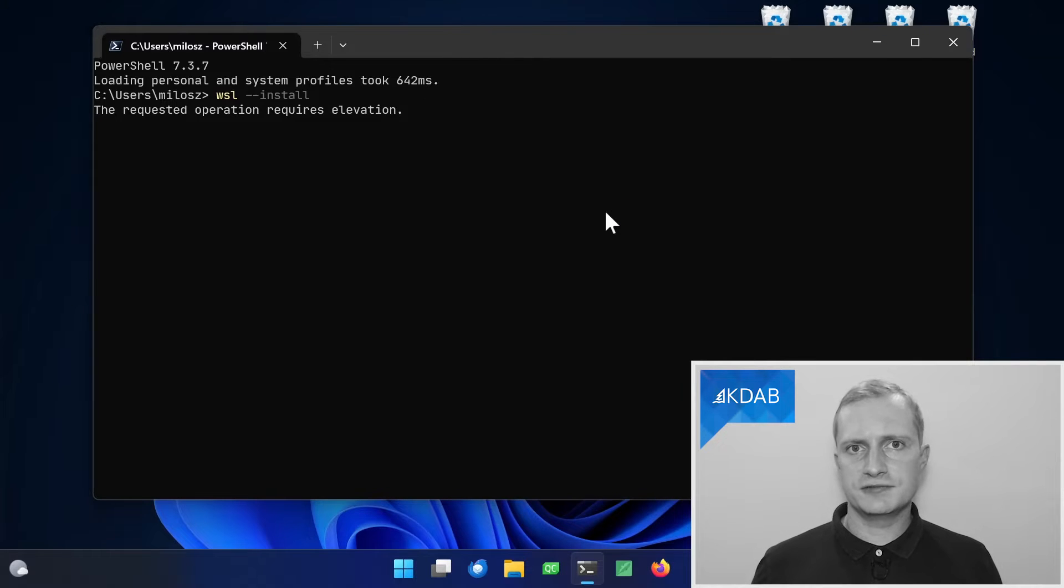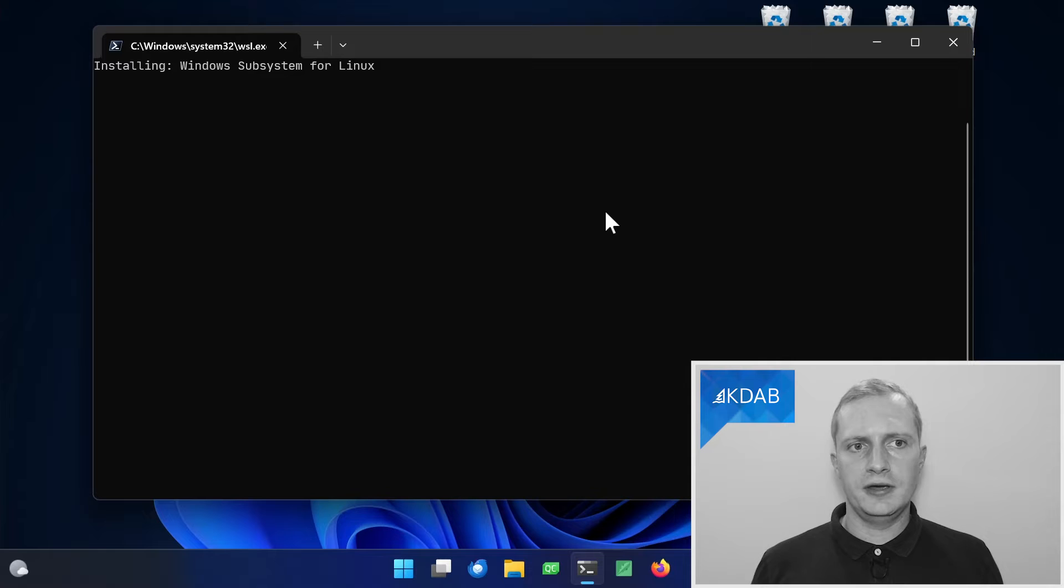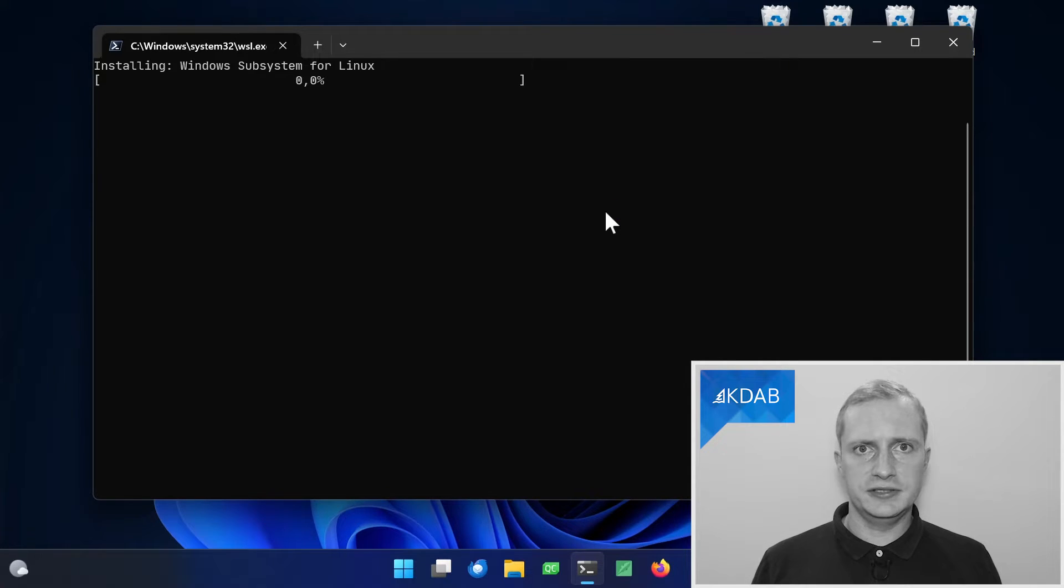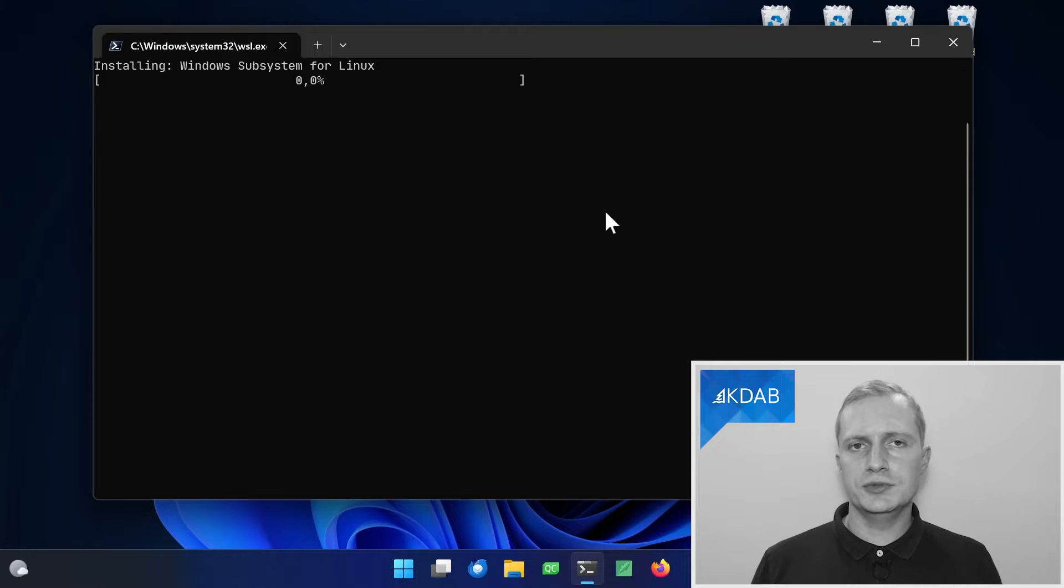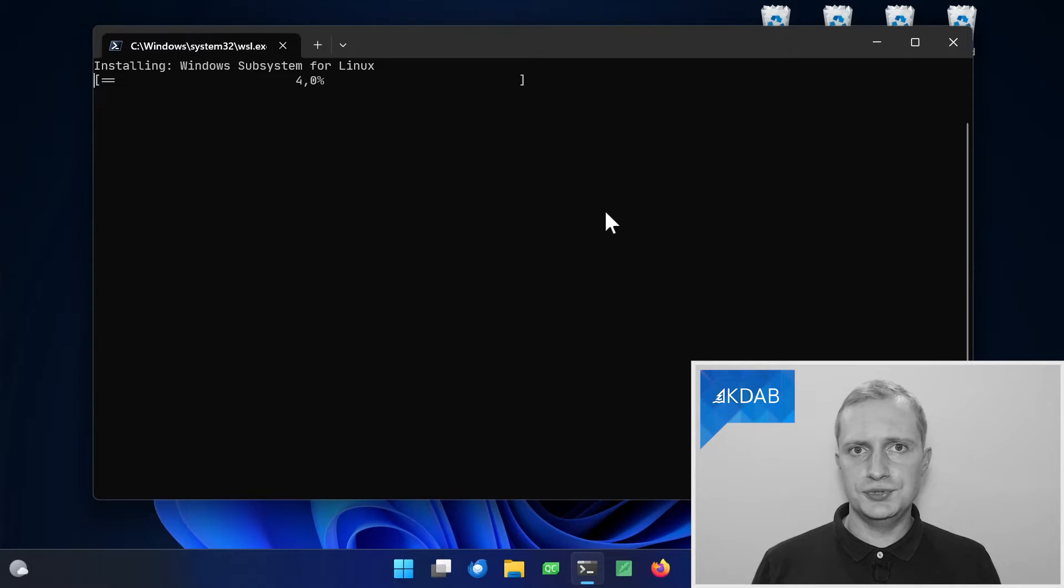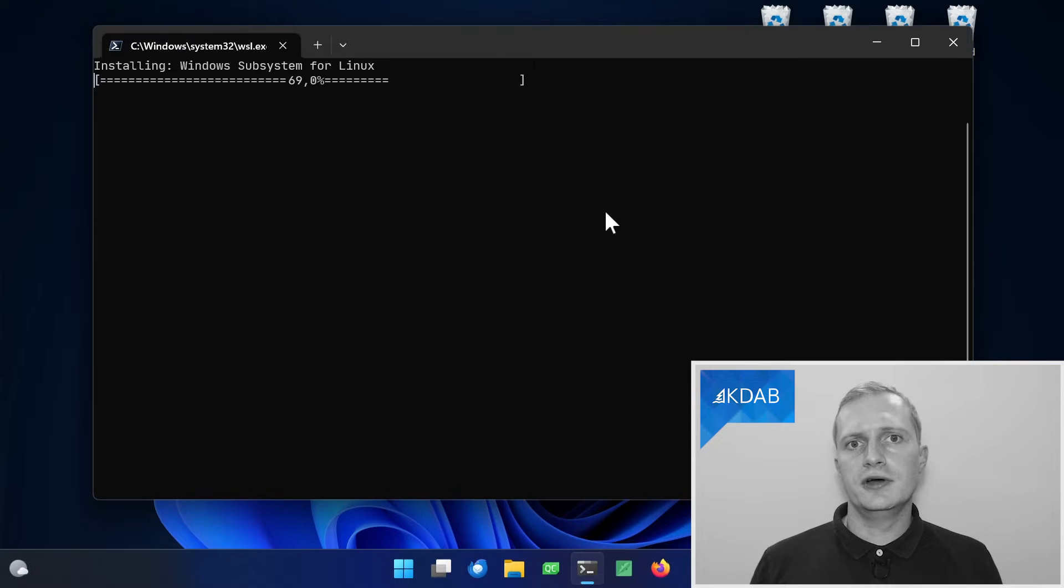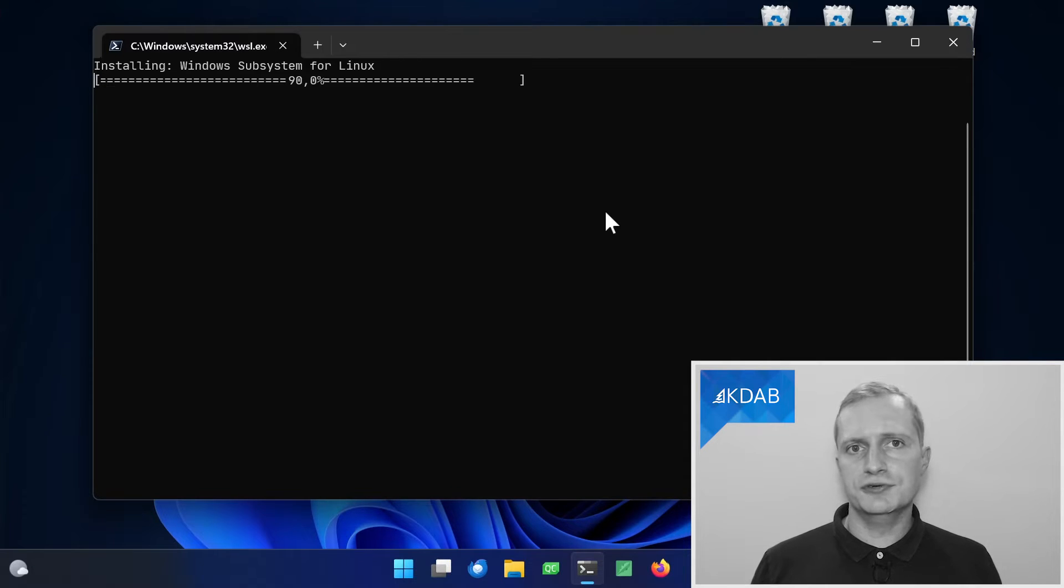It will ask for administrative privileges a couple of times and it will take a bit of time because on top of installing WSL itself, it will install the default distribution of Linux, which by default is Ubuntu, the latest version of Ubuntu.